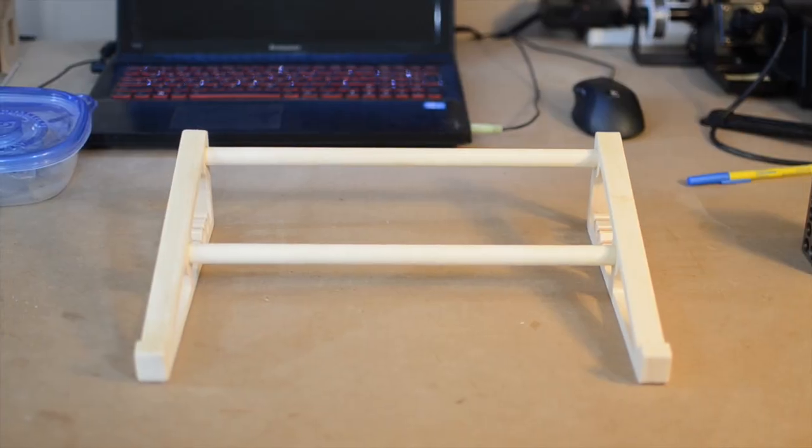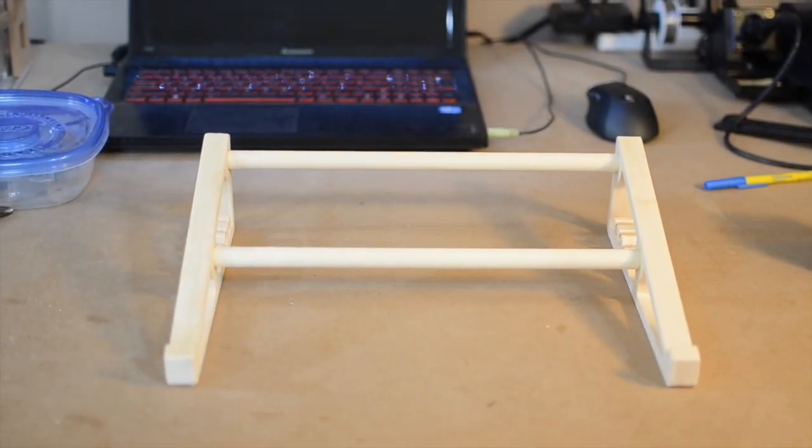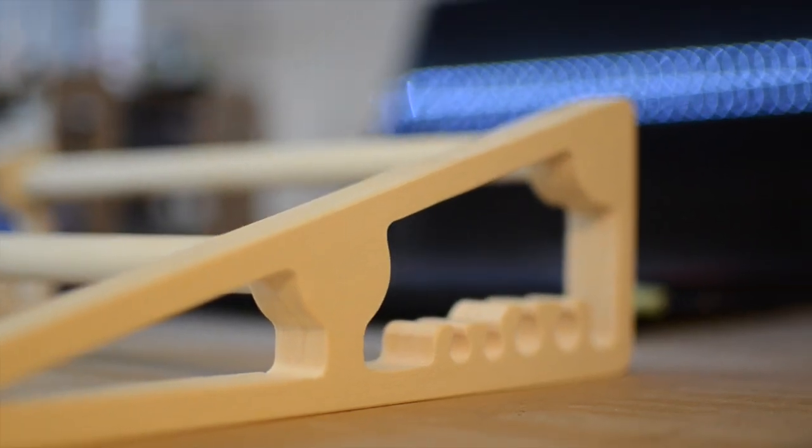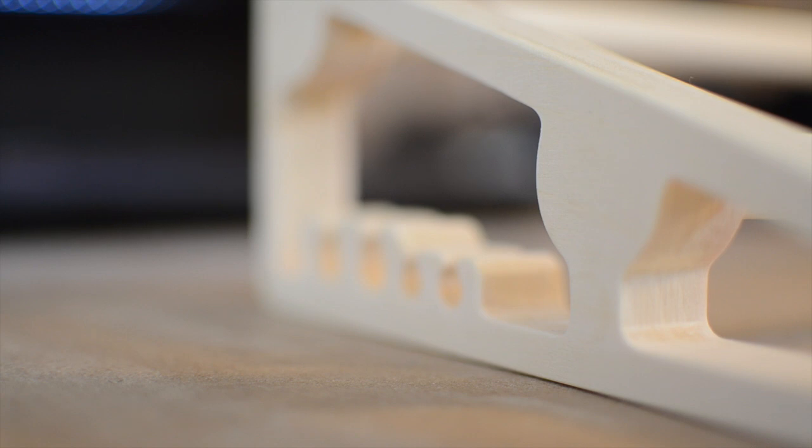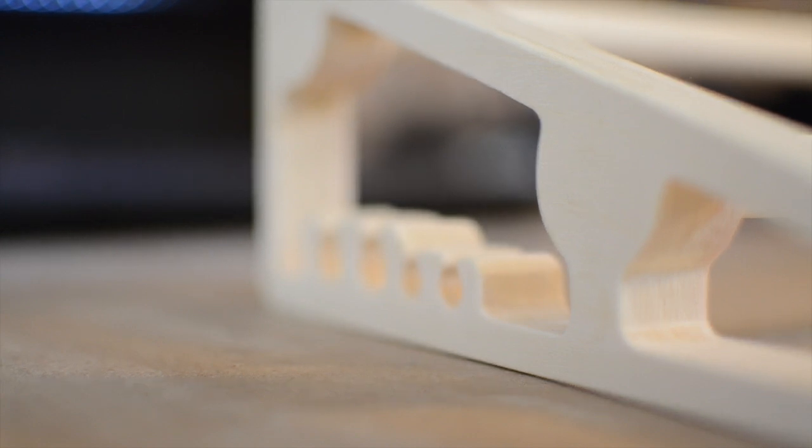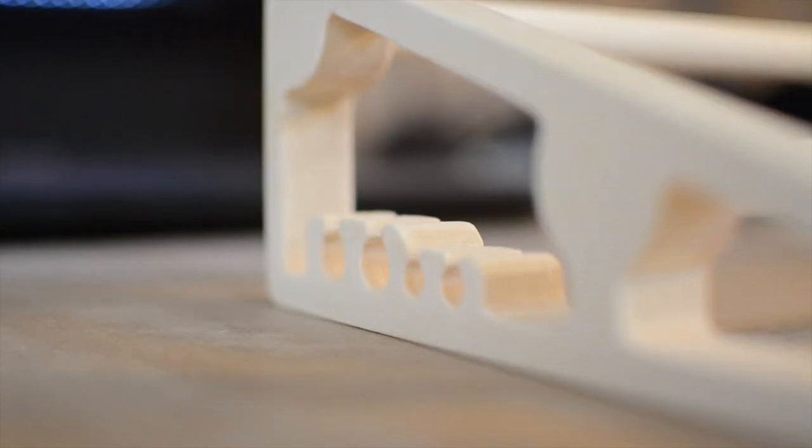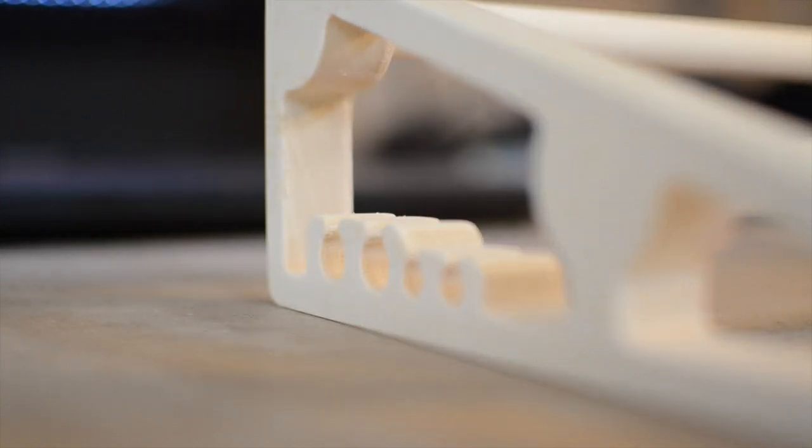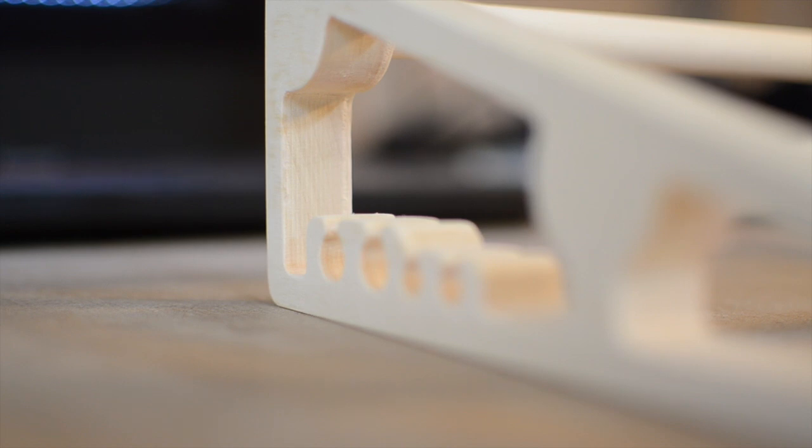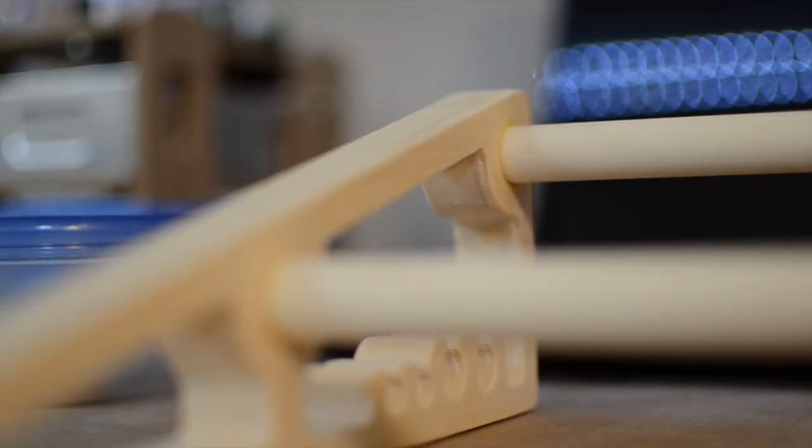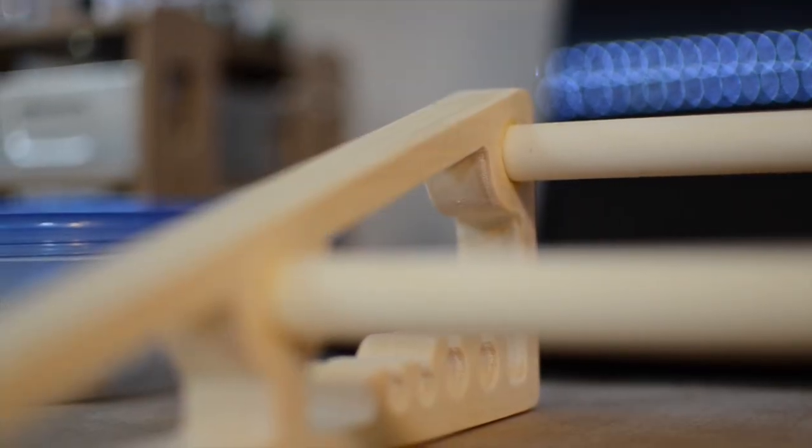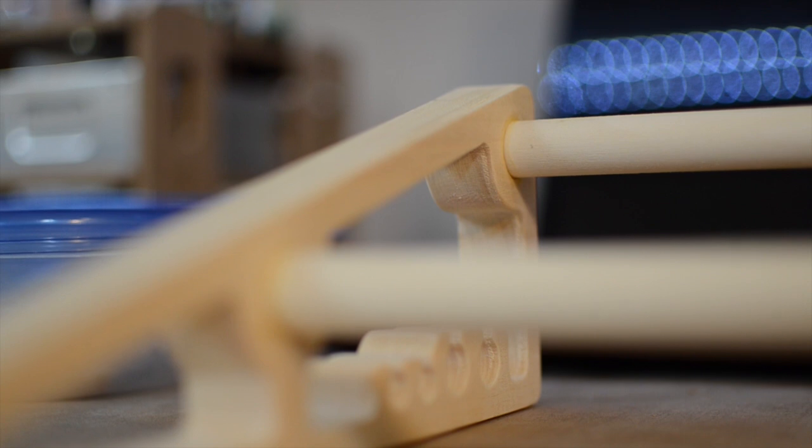After drying overnight, my laptop stand appeared to have set without any complications. I decided to leave it unfinished because it was difficult to sand the inside of the cable management fingers perfectly smooth. Lacquer or paint would just make these imperfections stand out even more, unless I spent additional time sanding it smooth.